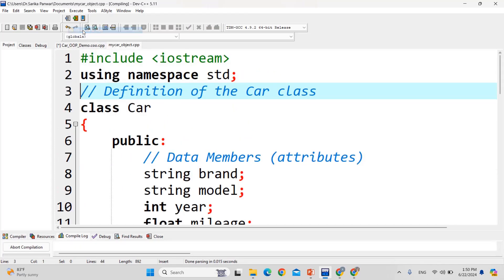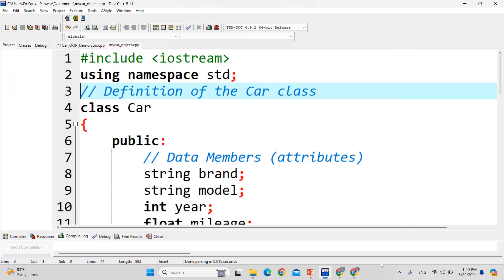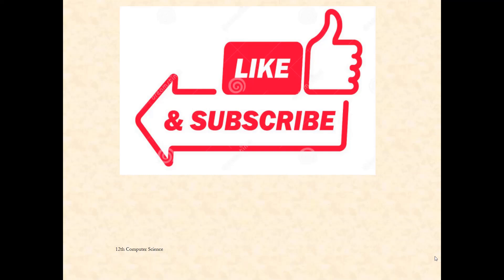What we can observe is: 'engine started' — this function has been called; 'engine stopped' — this function has been called; then brand: Toyota, model: Corolla, year: 2020, and mileage: 15.5. So all these variables are also updated. Thank you very much for watching this video. If you like the video, please click the like button and don't forget to subscribe to my channel. Thank you, students.